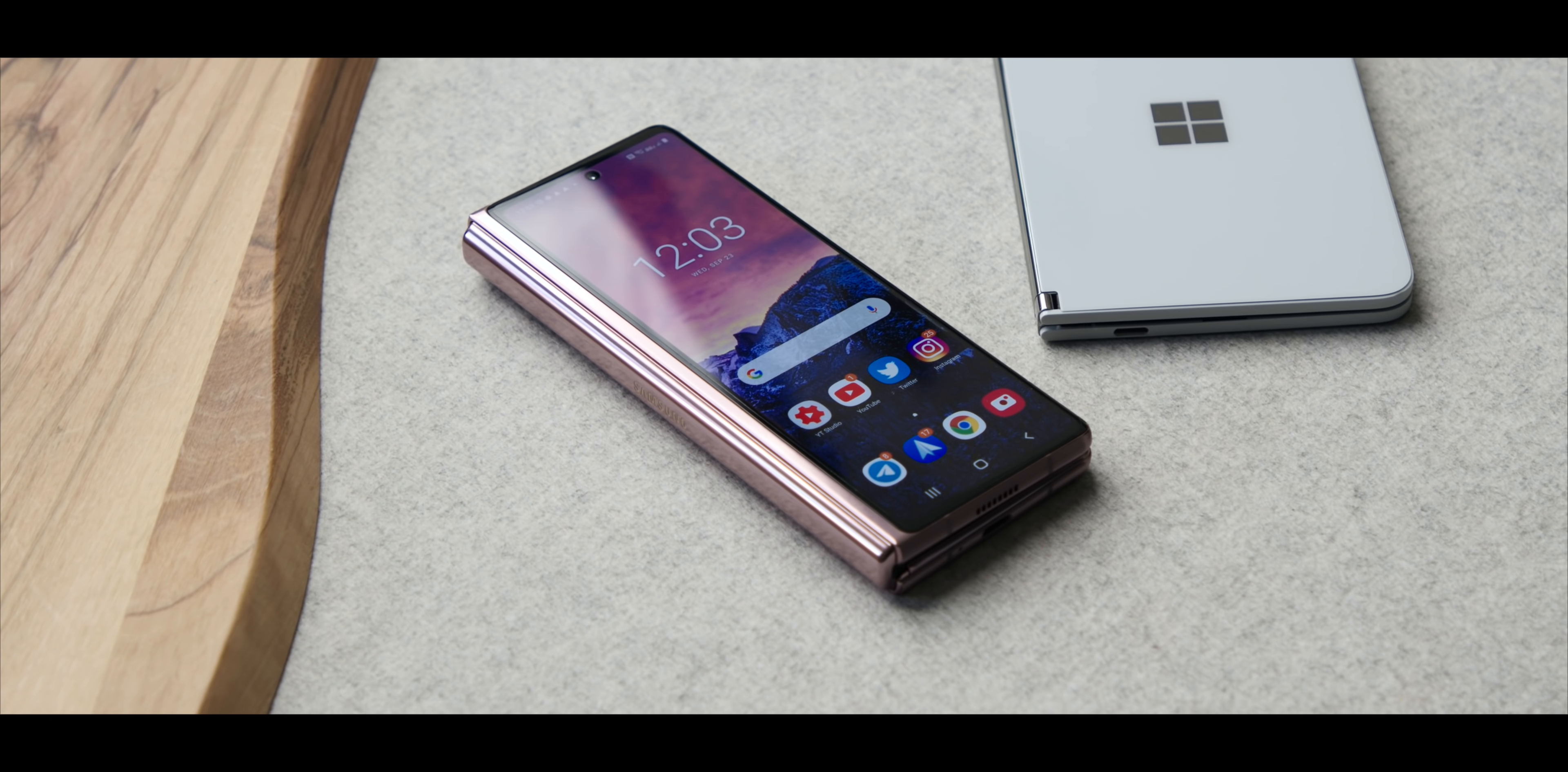I think the next big step Samsung has to get to is getting those foldable technology at a lower price point.